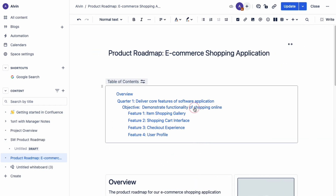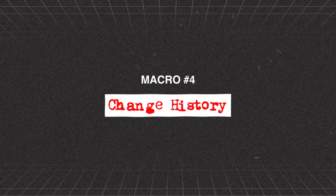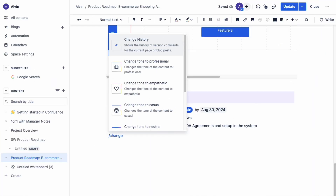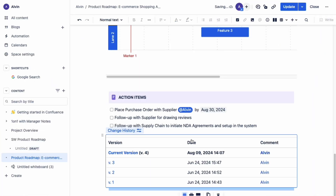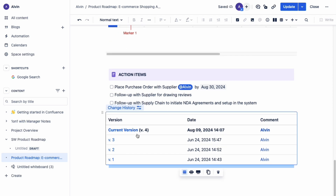What's great about this feature is that it's clickable and will automatically take you to the section that you click on. Macro number four is the change history macro. If your team has been working on editing a document over multiple rounds of revisions, this macro will be your best friend. Let's insert a change history macro into our page, and we're going to see a table populated with the different revisions that have been created and updated over time.